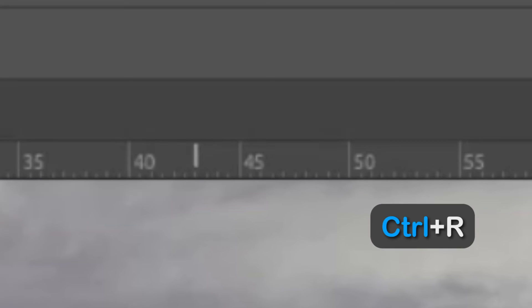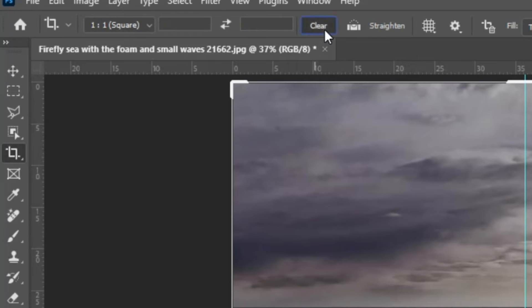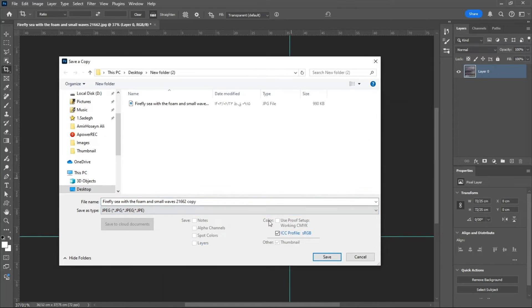First, activate the ruler and divide the image into 4 parts. Then use the crop tool to crop one section and export it.